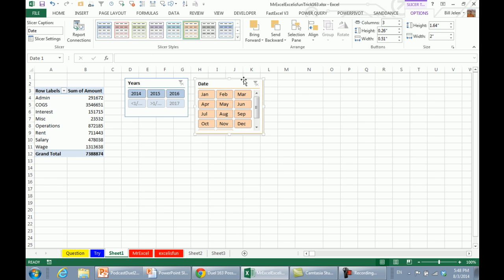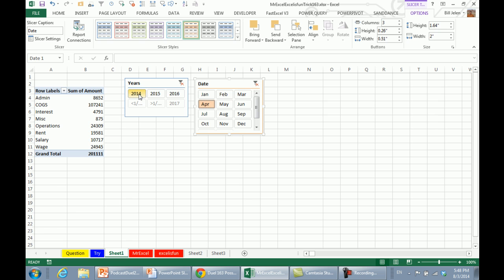Alright, so now, if we want to see total expense for March of 2014, there's our answer. April of 2014, January through March. Very, very versatile way to see these totals without creating a single formula using a pivot table. Mike, let's see what you have.